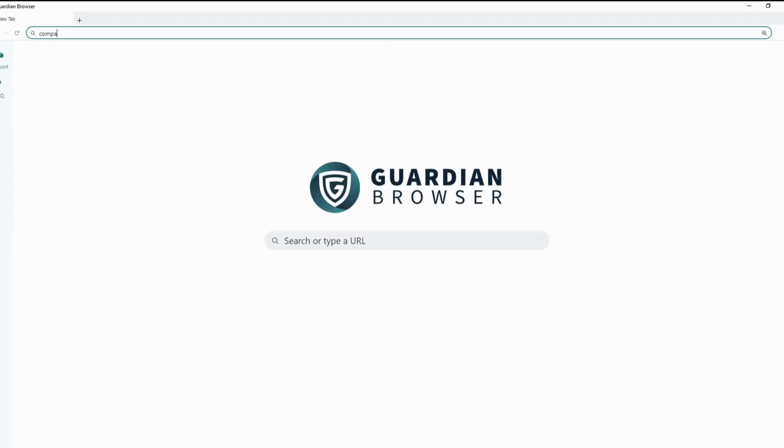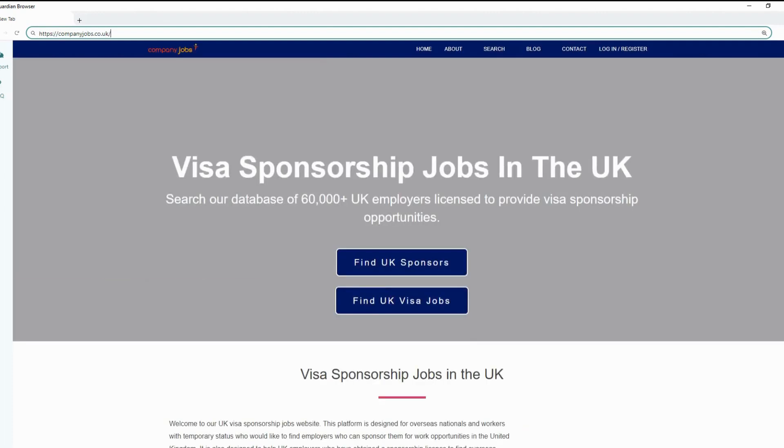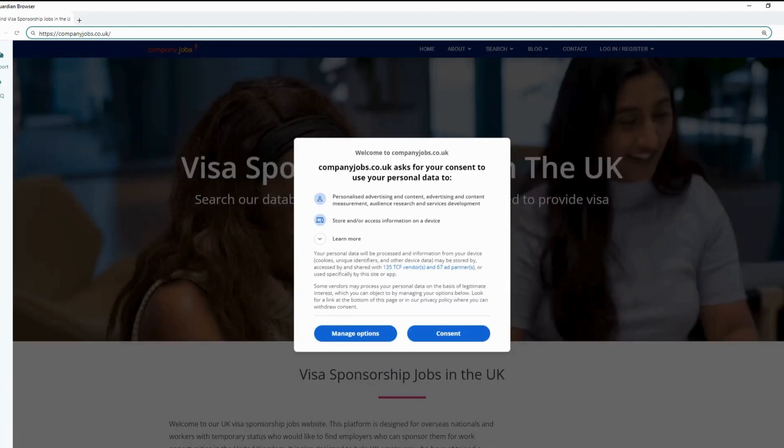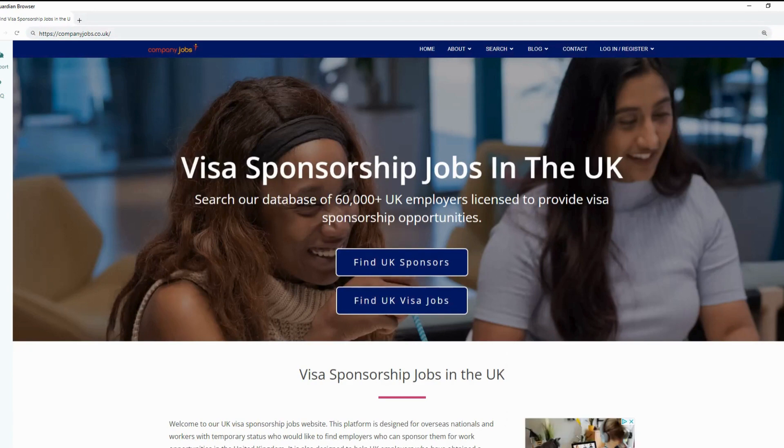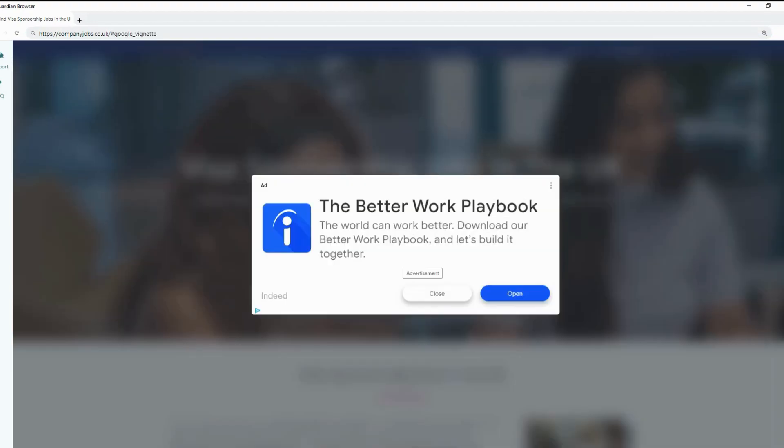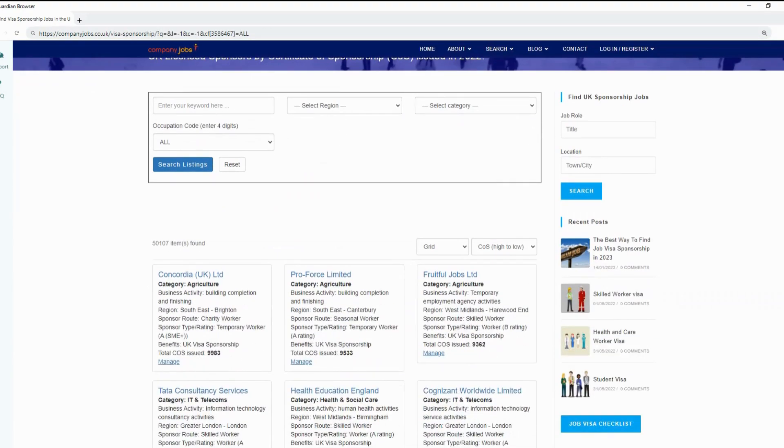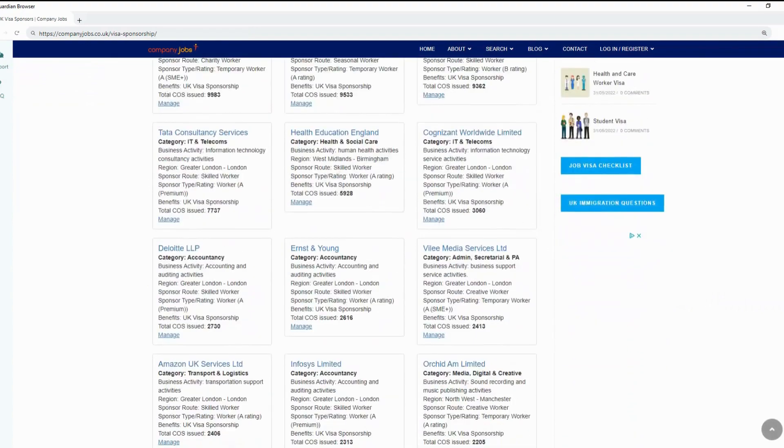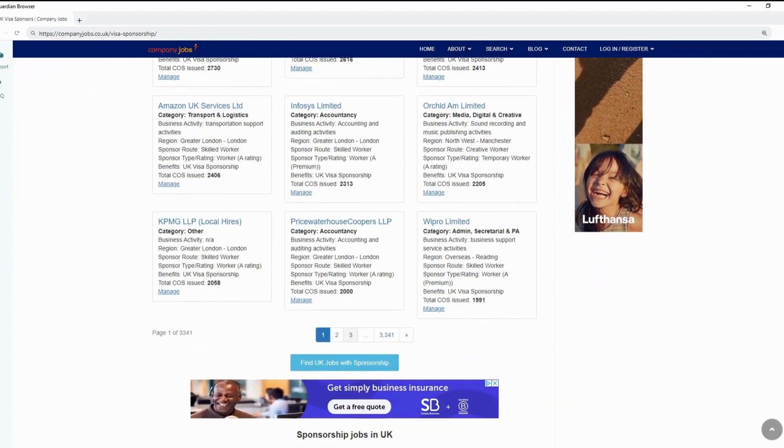The other approach is to visit www.companyjobs.co.uk. This is my most preferred approach. Once on the website, click on the top link which says Find UK Sponsors. Once on the website, you find a complete directory of different companies offering Certificate of Sponsorships.